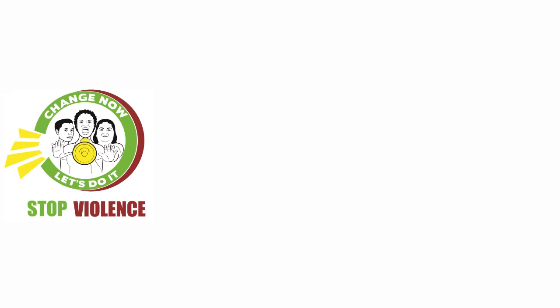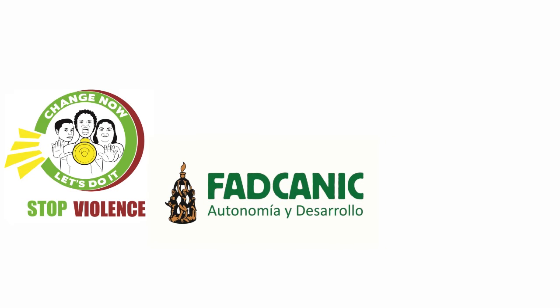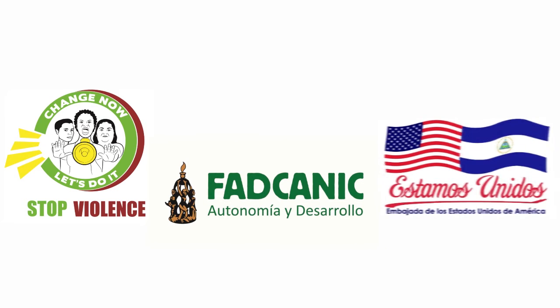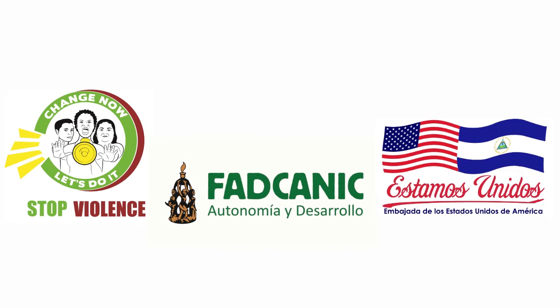This is the message from mass media campaign Change Now Let's Do It at FAD Connect with the support of INL of the United States Embassy in Managua.